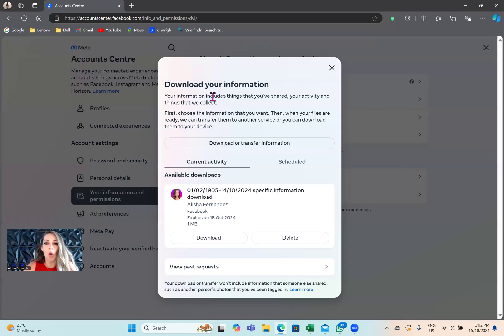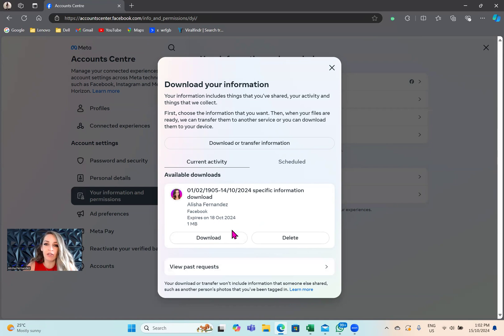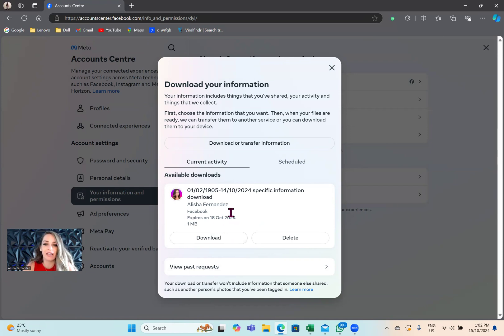It's going to ask you whether you want to download or transfer your information. If you've downloaded any data before, it will be sitting here for you. I tested this out earlier to see how quick it was, so I already have a download here, but I'm going to show you exactly how I downloaded this list earlier.